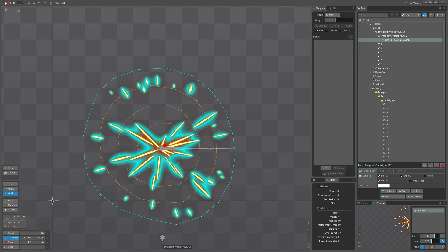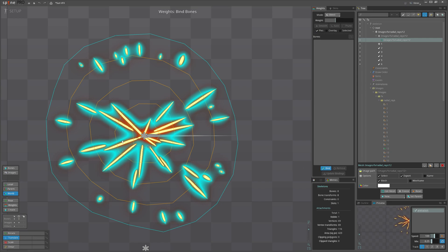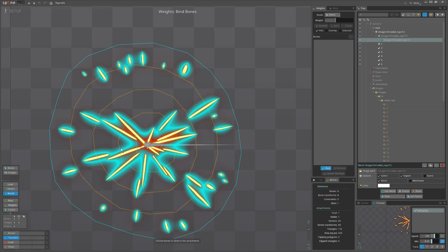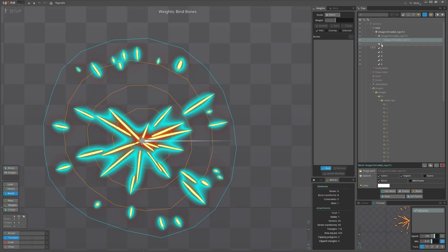And I can bind the mesh. So this way we can weight the vertices so they listen to the bones appropriately.